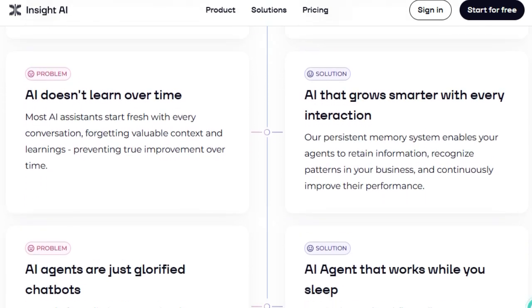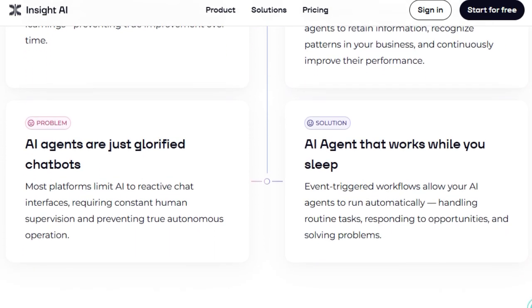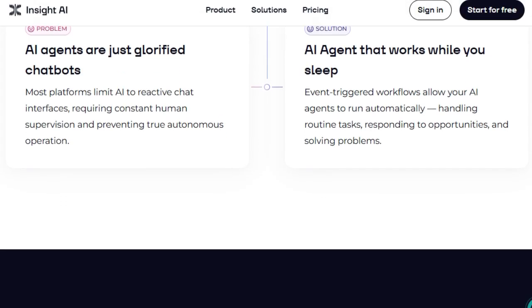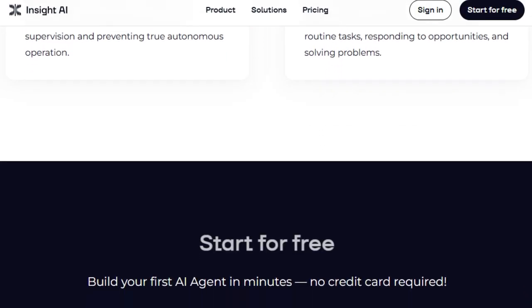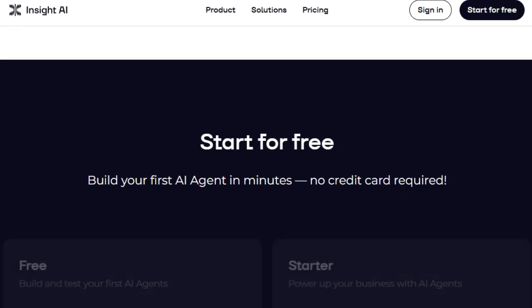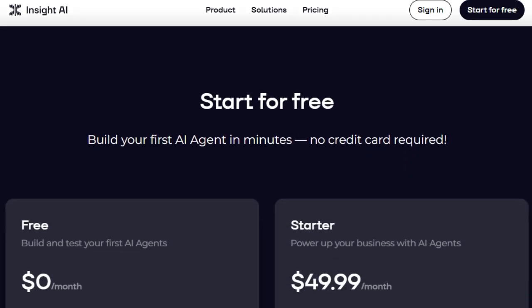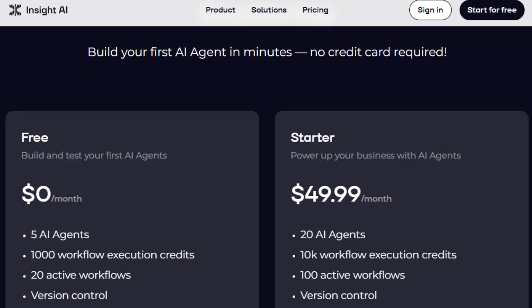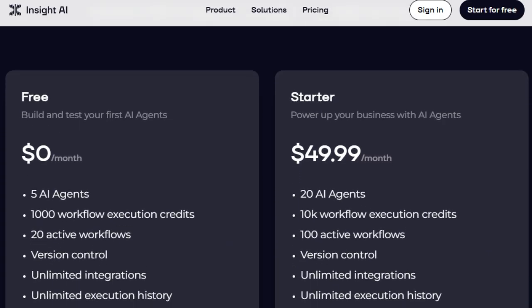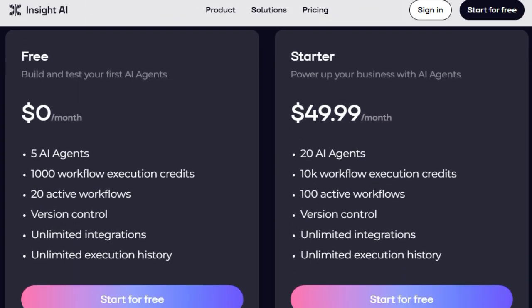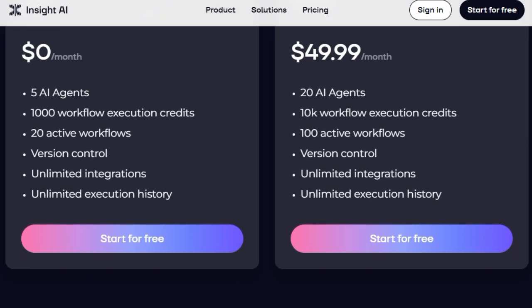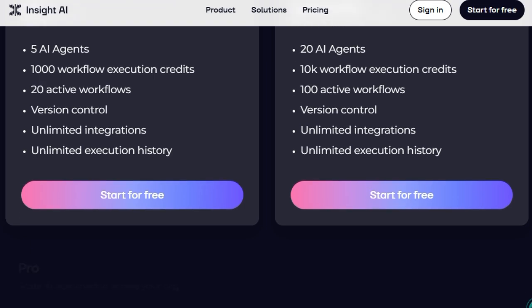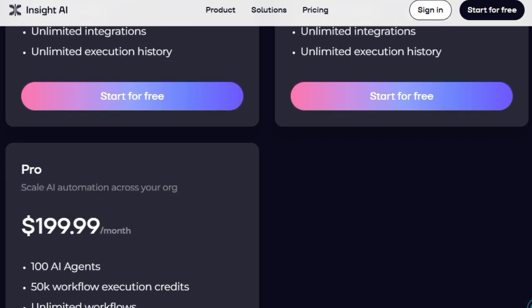Unlike traditional AI assistants that forget context between interactions, Insight AI's agents retain information, recognize patterns, and continuously optimize their performance. This means your AI agents become more efficient and personalized with each task they perform. Moreover, Insight AI supports event-triggered workflows, enabling agents to act proactively. Whether it's responding to customer inquiries, managing sales processes, or handling routine operations, these agents work tirelessly in the background, ensuring your business runs smoothly around the clock.